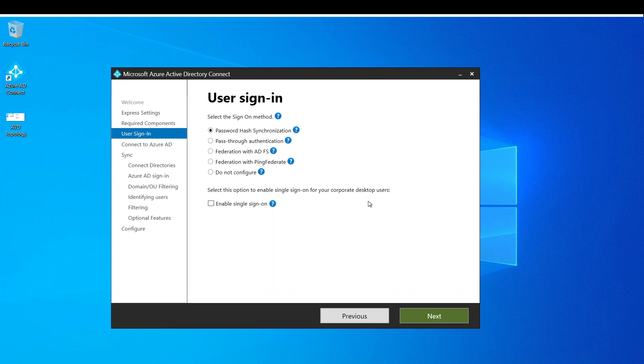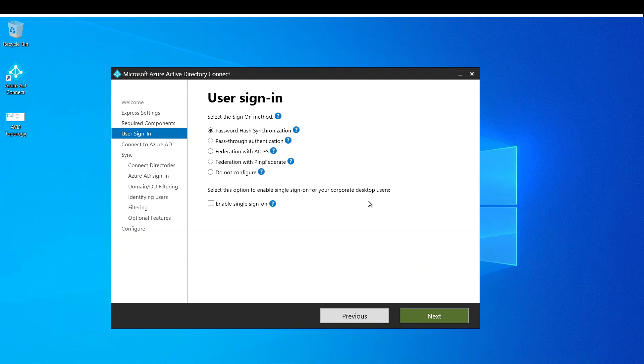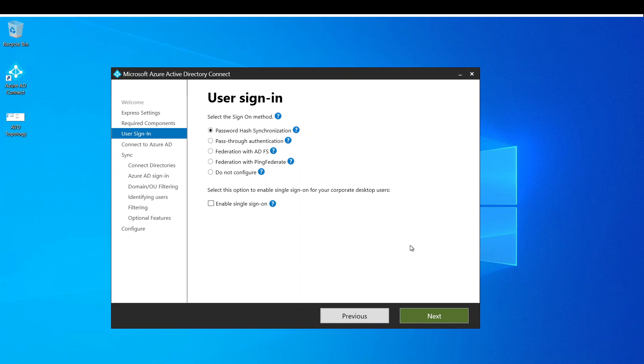Now before I continue here, I get asked a lot: does this have to be installed on a domain controller? And the answer is no. Actually Microsoft does not recommend installing this on a domain controller, but rather you install it on a separate domain-joined machine. However, it does work if you install it on a domain controller and that's what I'm doing here because I'm doing this in a lab. But even in production I wouldn't mind installing on a domain controller.